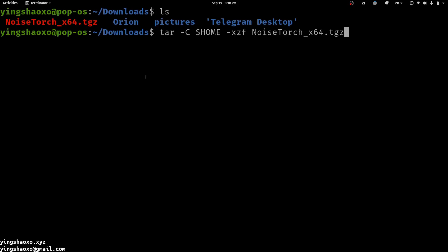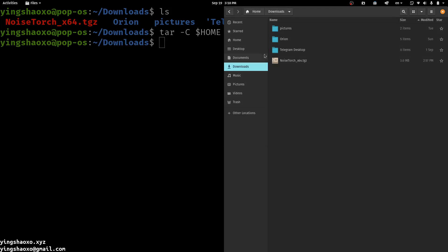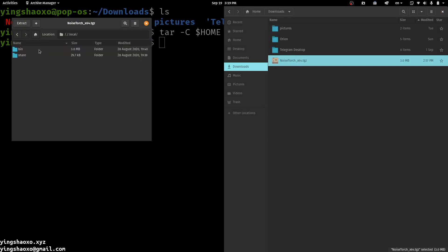For some of you, you may wonder what files are inside this compressed file. You can click it and you would see it's a folder with subfolders. Especially here, you get a binary folder which contains the binary file noisetorch.